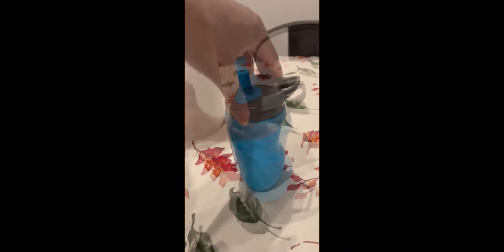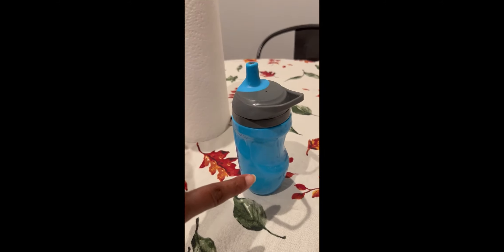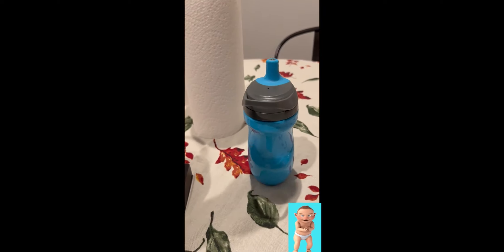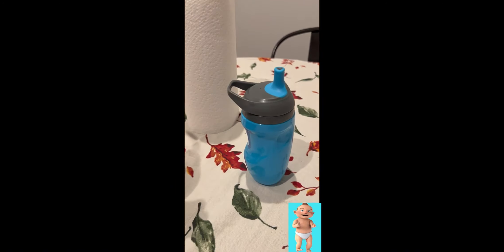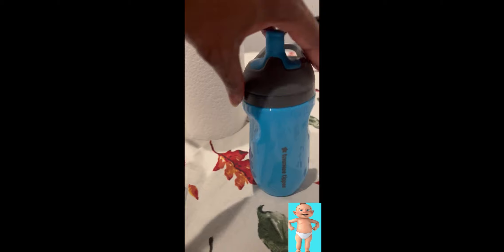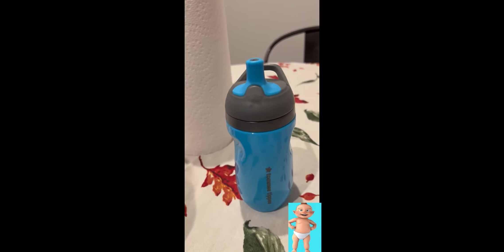This bottle's spout is specially designed to prevent spills, even when your toddler shakes it around or accidentally knocks it over. This feature alone has saved me from so many potential cleanups.